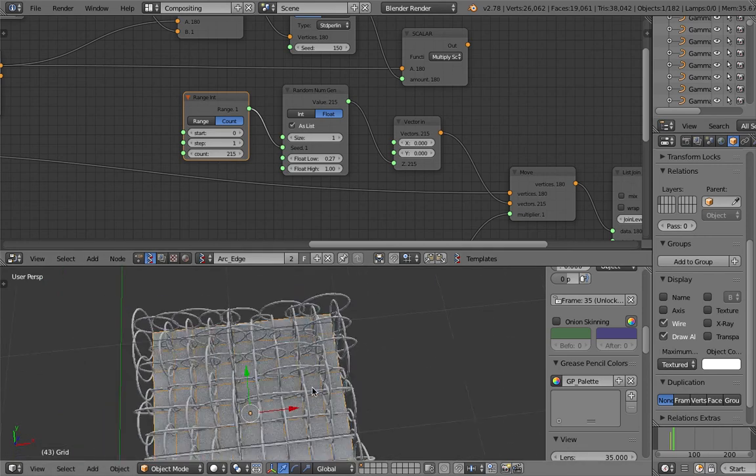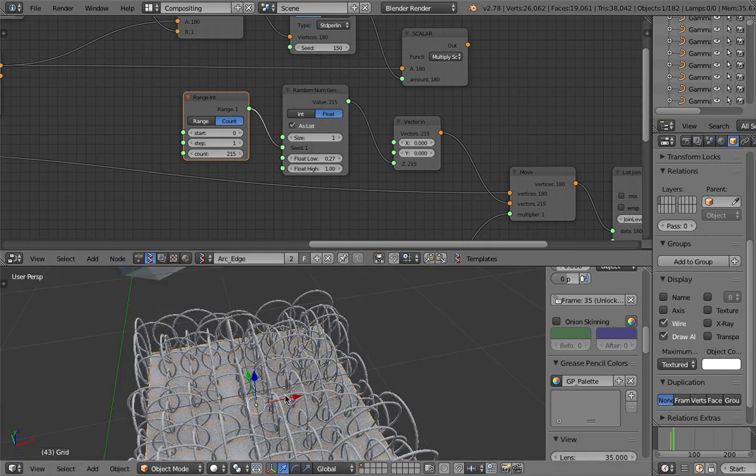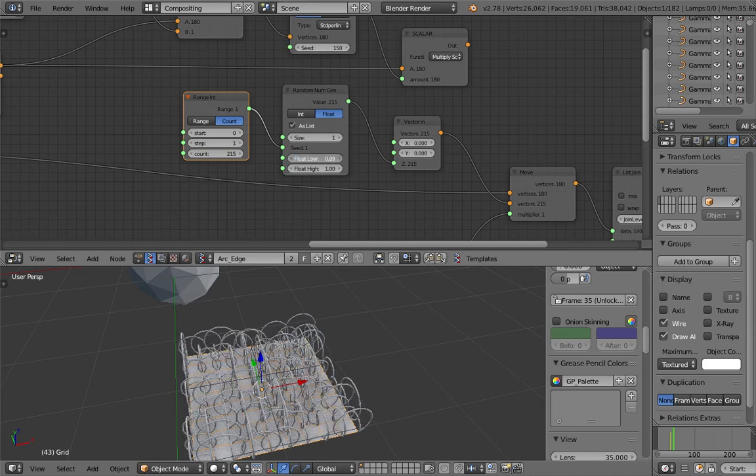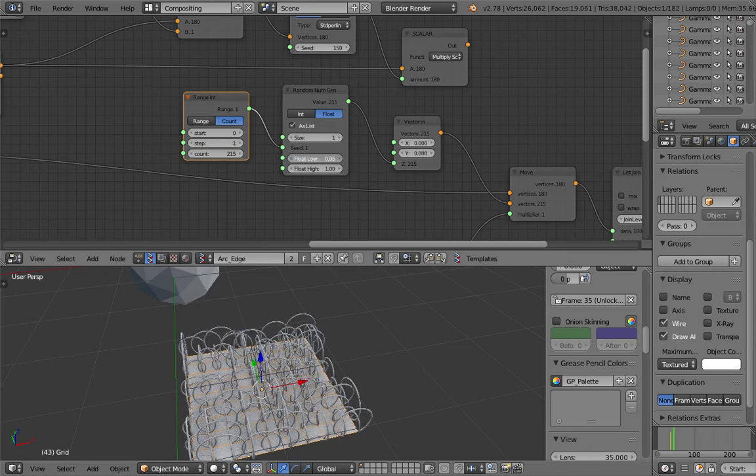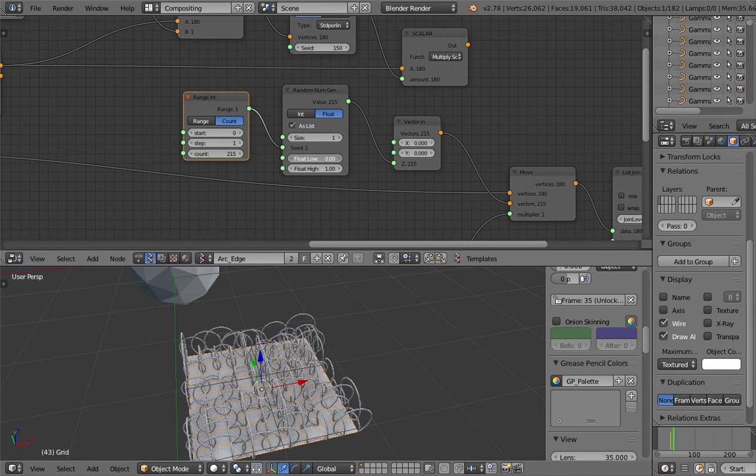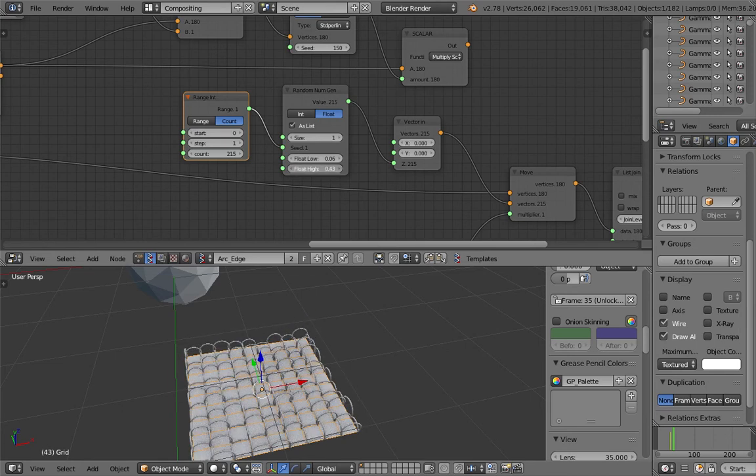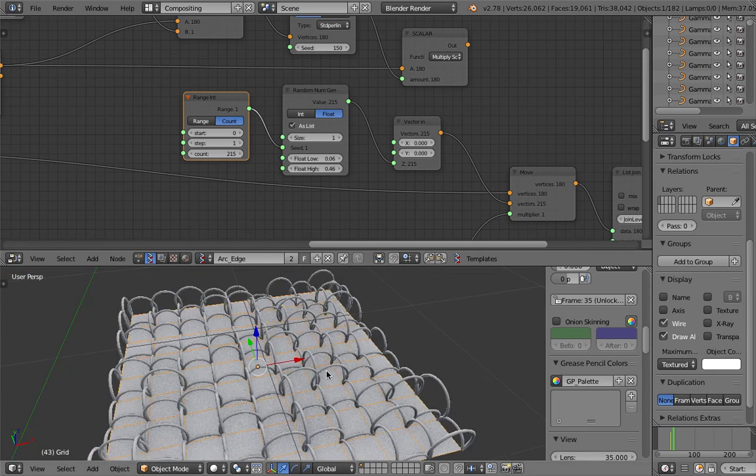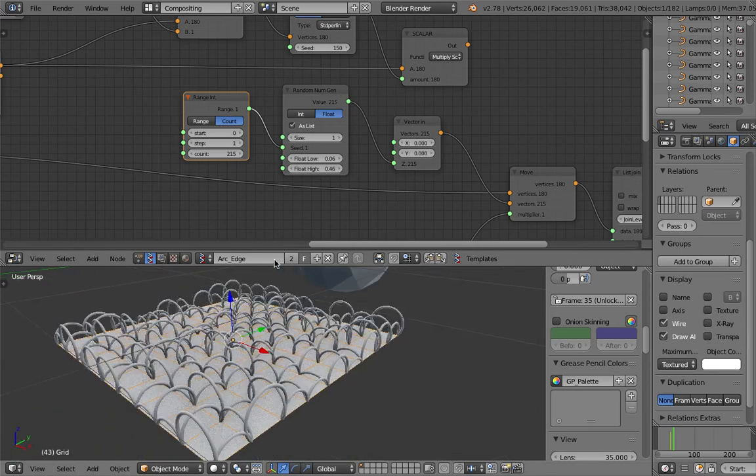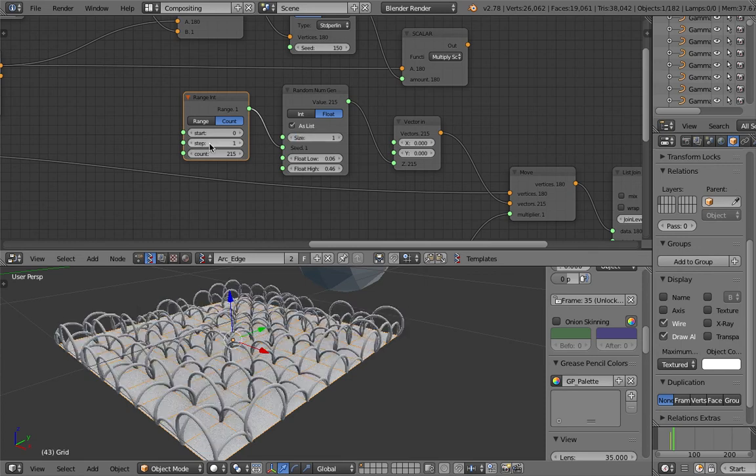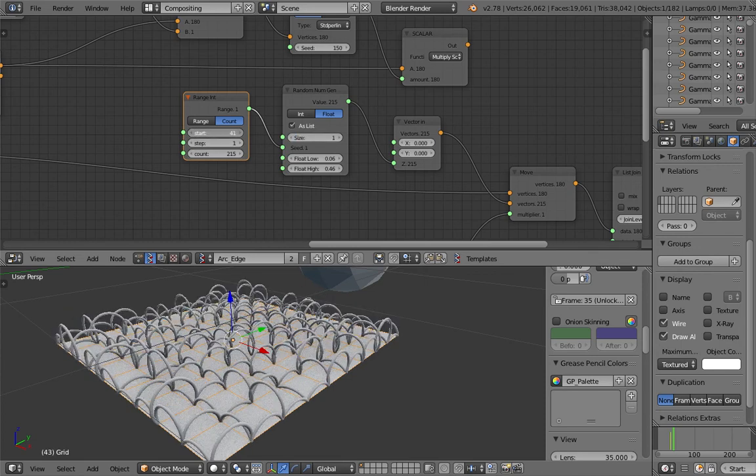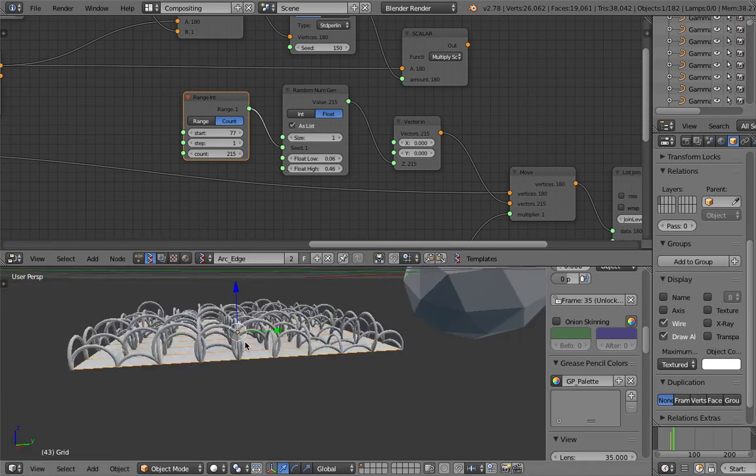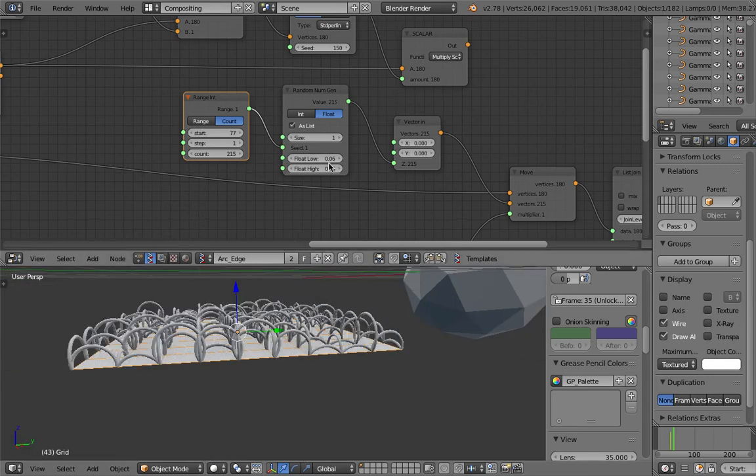This is weird, but it works. This is one of those things where it's kind of like, how can this work? But it seems to work fine. Randomize the seed and we have different kinds of arcs - some are taller, some a little bit lower.